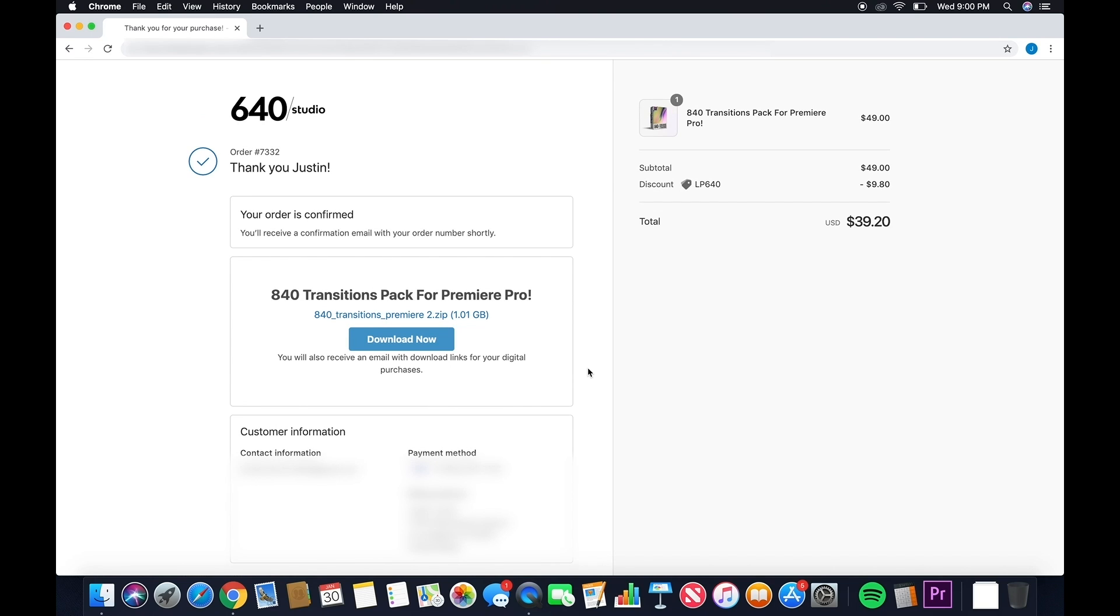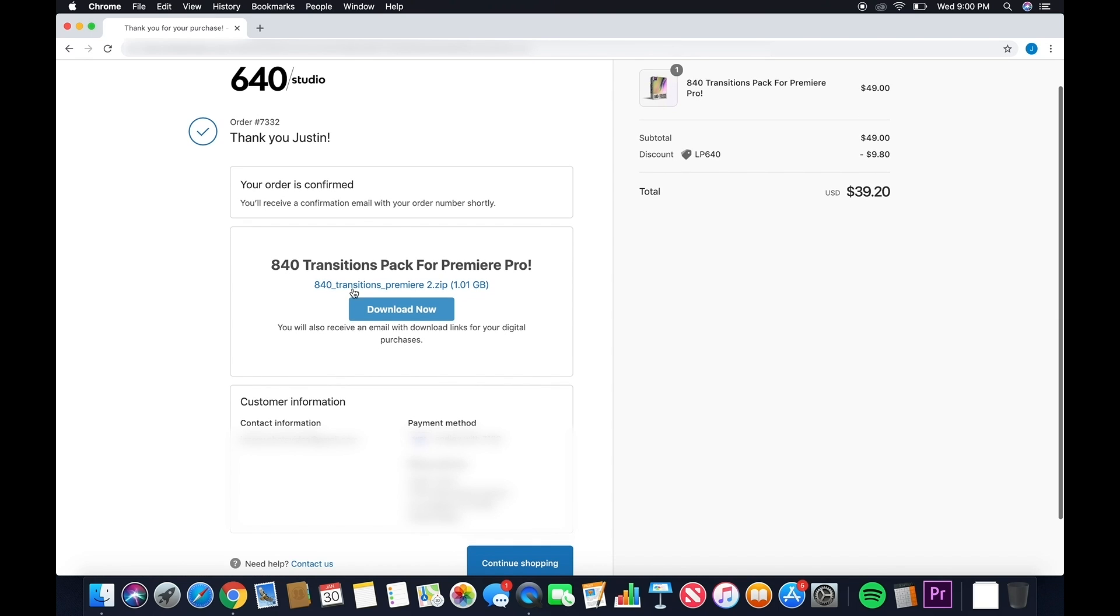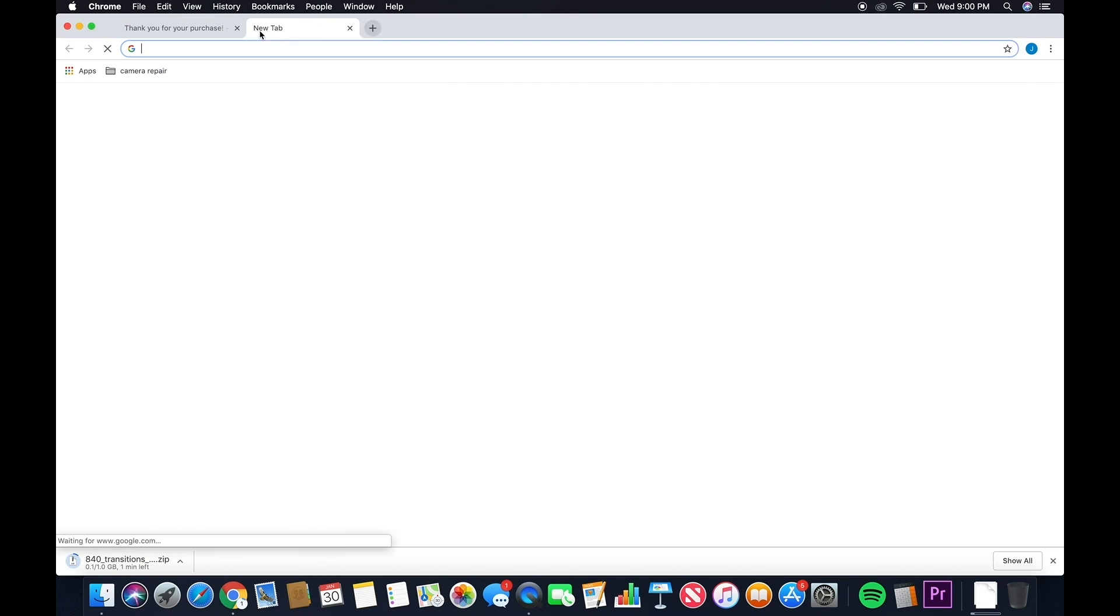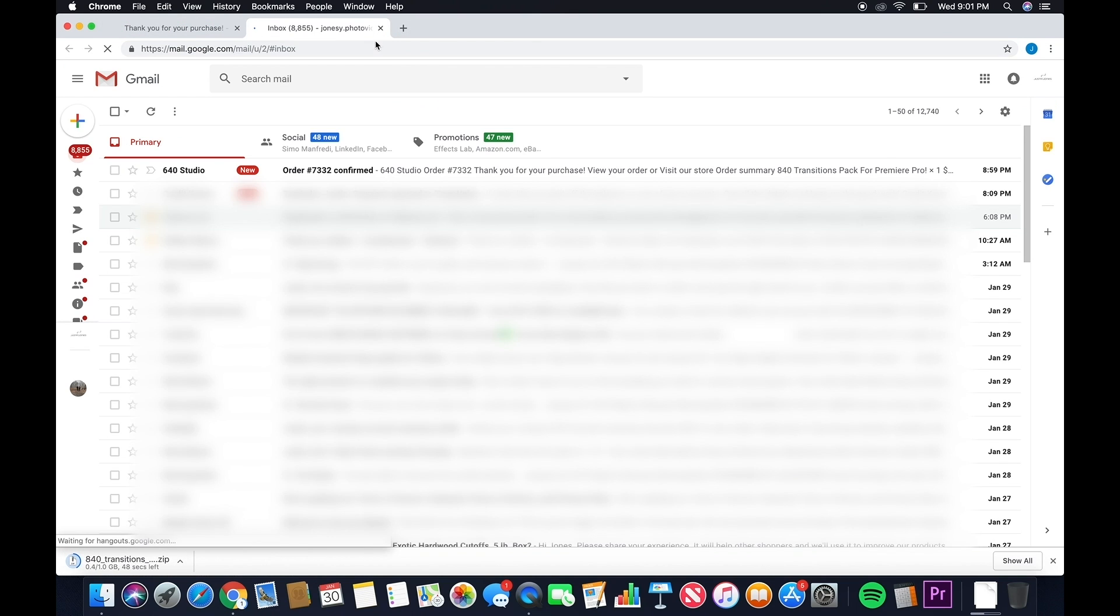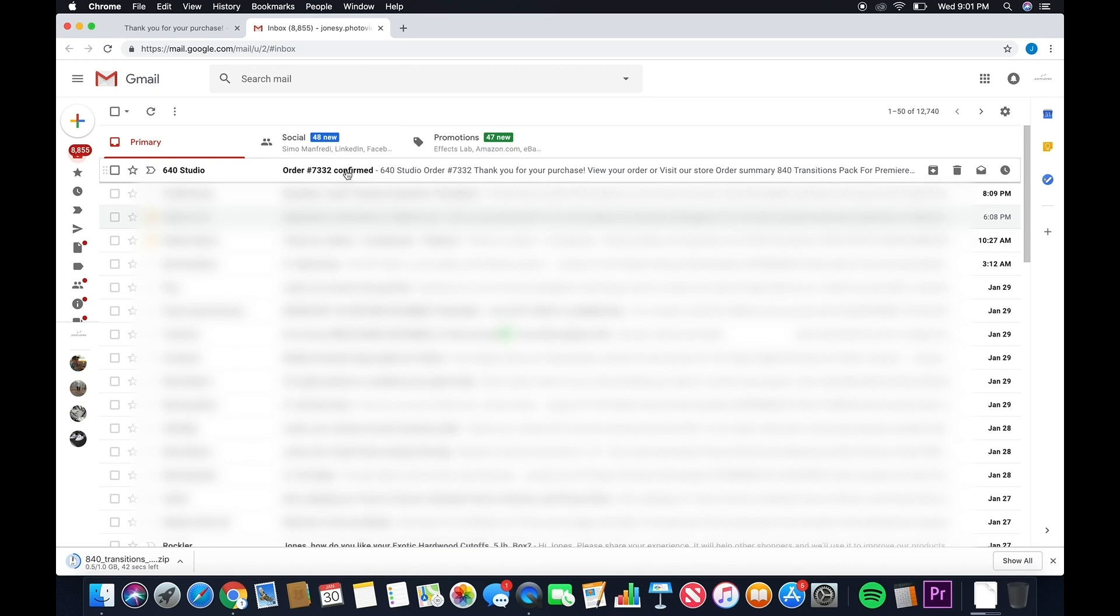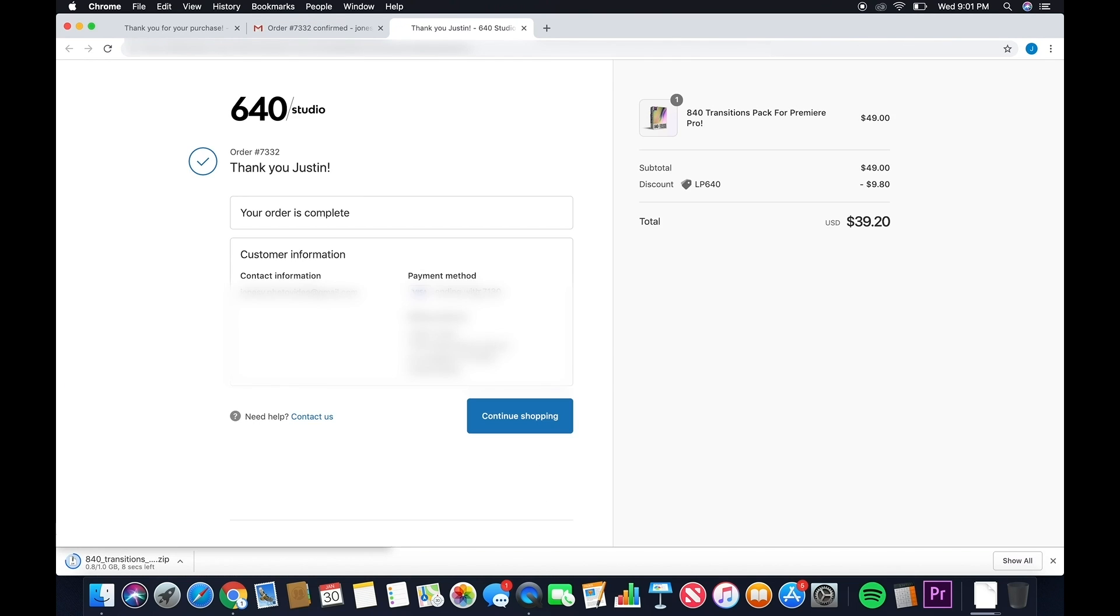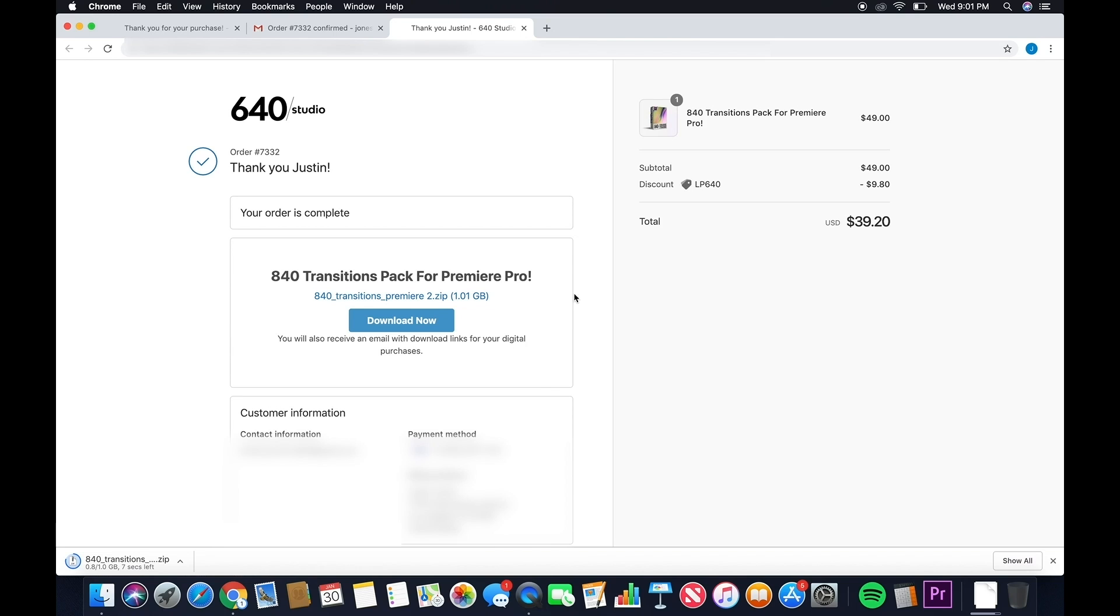Once that's done loading, here's your download link. Click on the download link and this will start your download. If for some reason you have an issue, go to your email and we will send you another copy with your receipt. Click on the blue link and that will take you back to the 840 Transitions Pack download link.